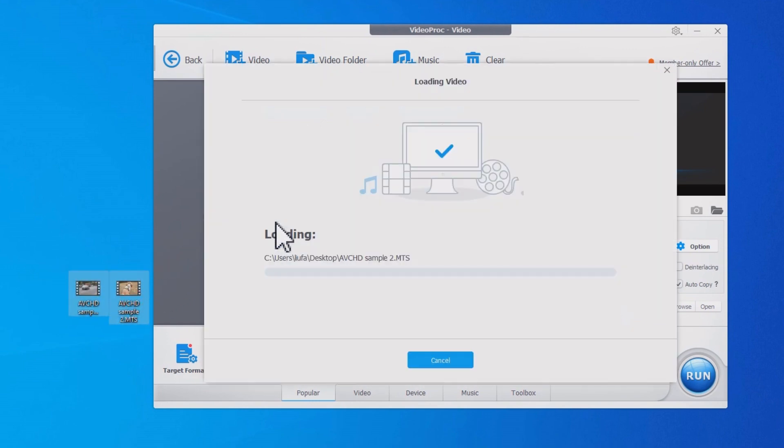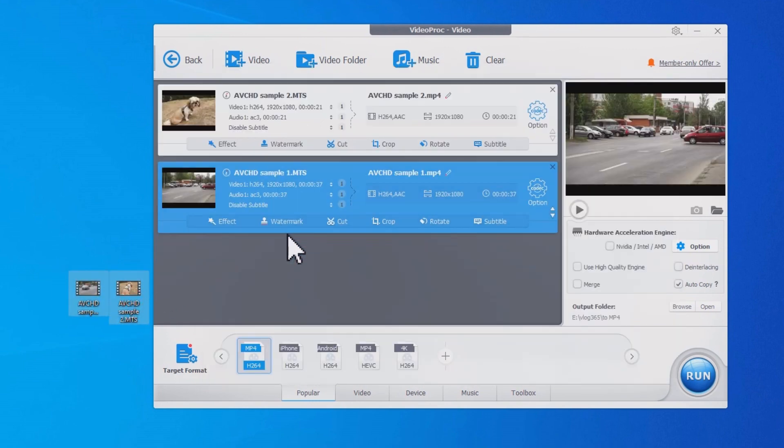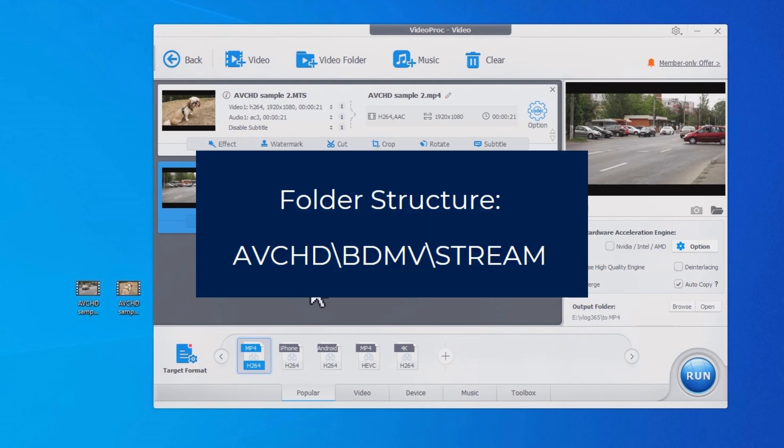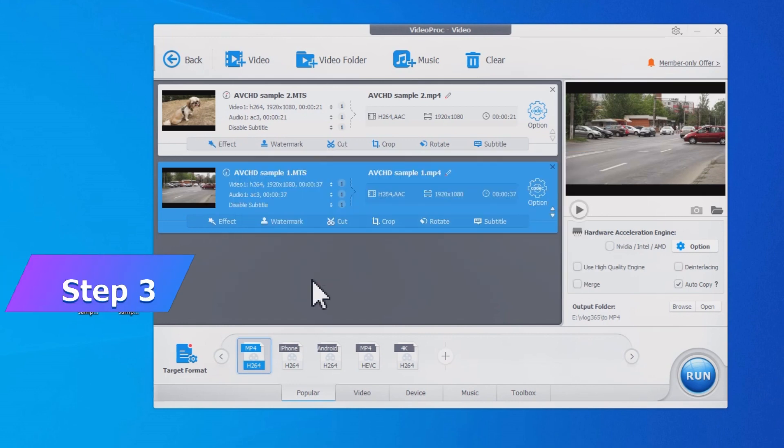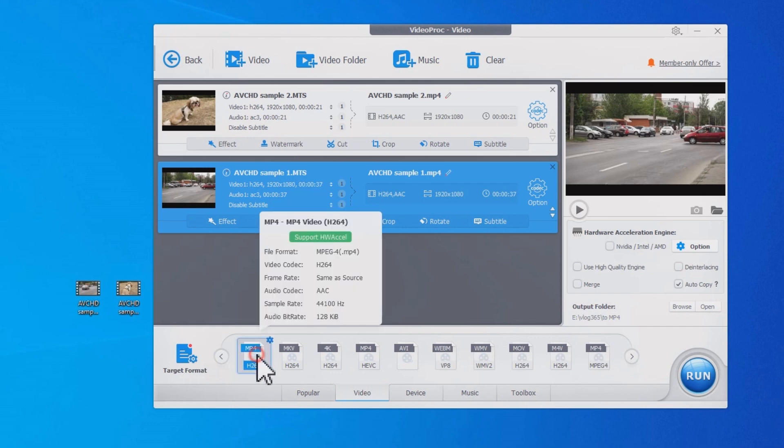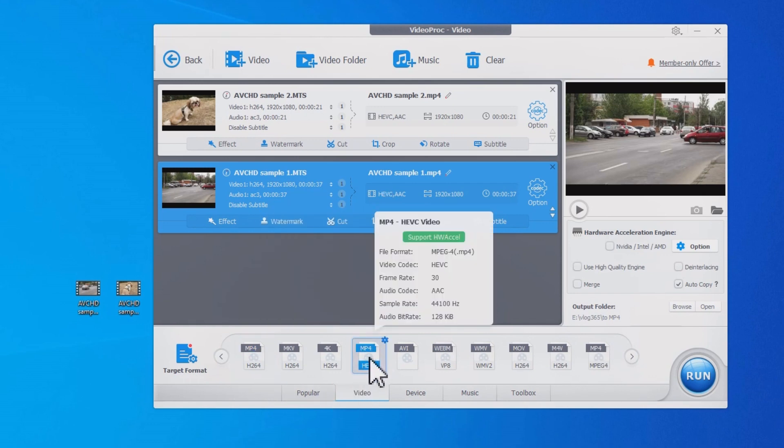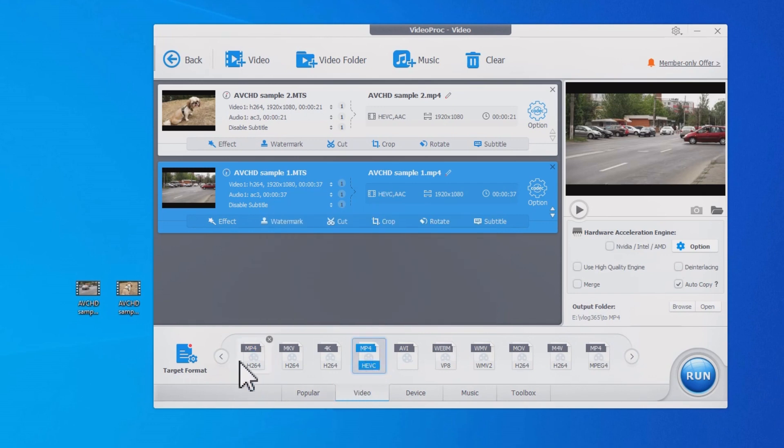The folder usually has a structure like this - MTS or M2TS files are just inside the folder. Step three: Choose MP4 as the output format. You can either use MP4 H.264 for best compatibility or MP4 HEVC for smaller sizes.